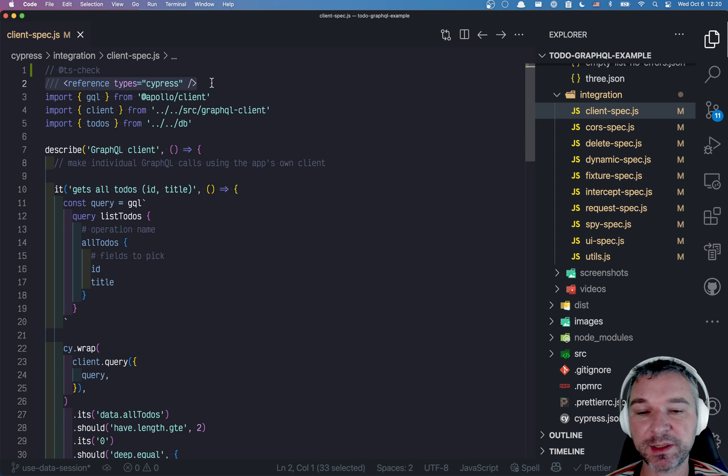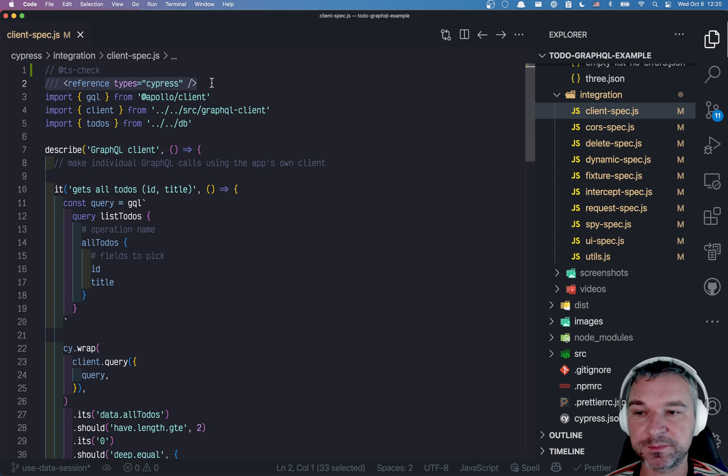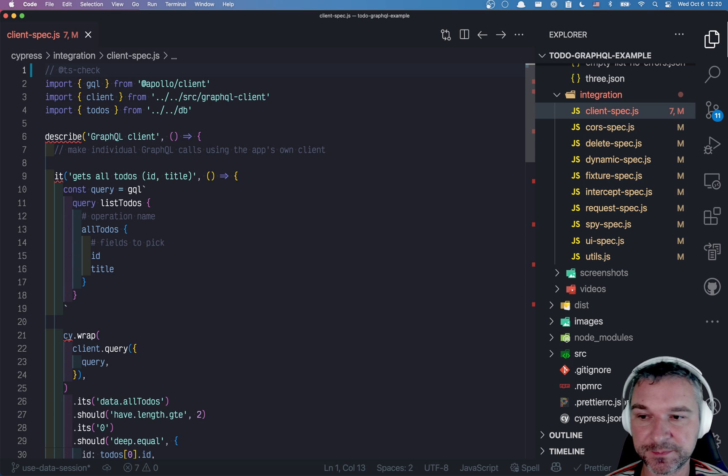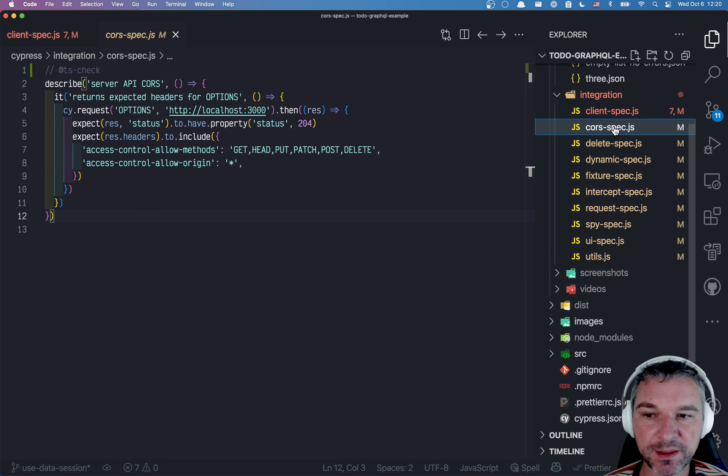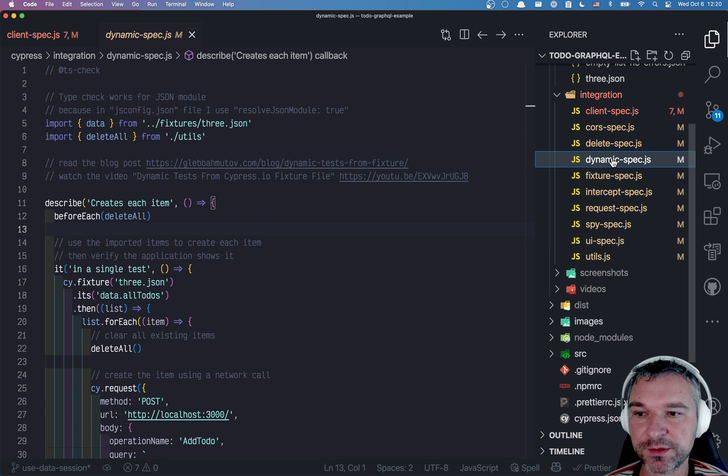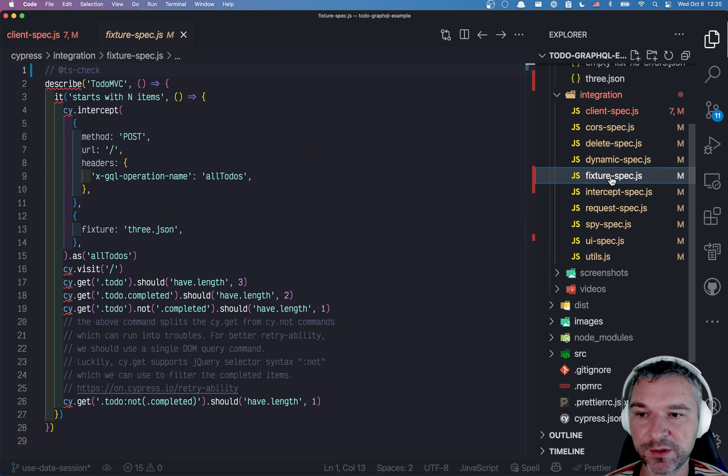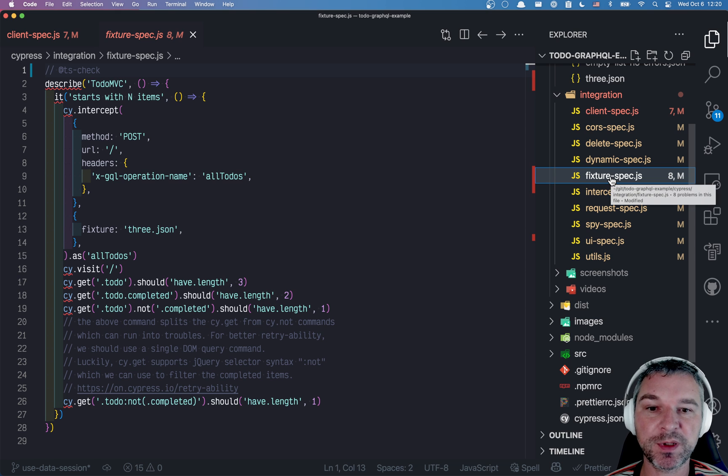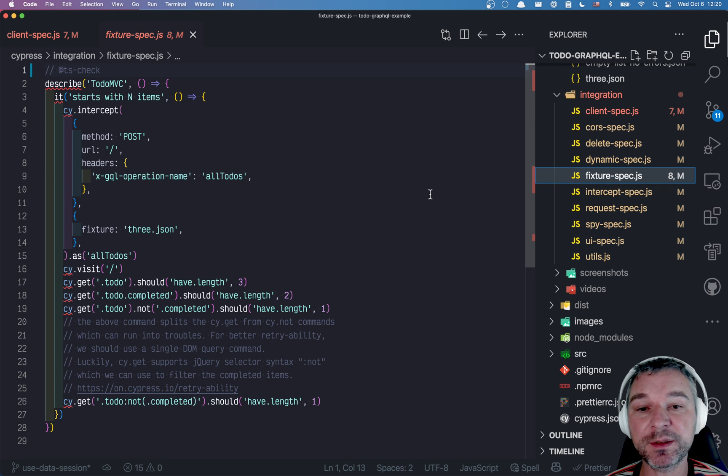So let's delete it. Notice that now all the files show the same error, right? All the globals from Cypress are unknown.